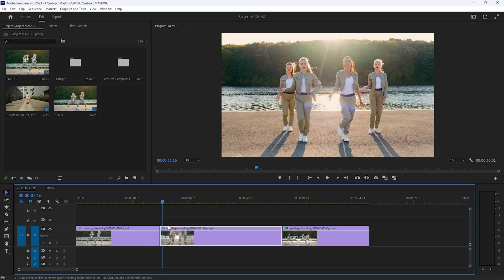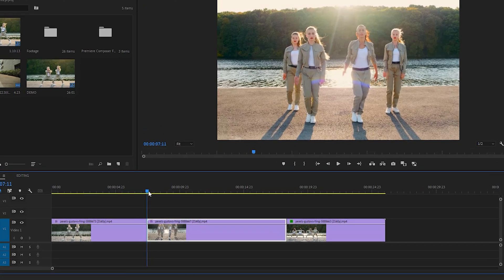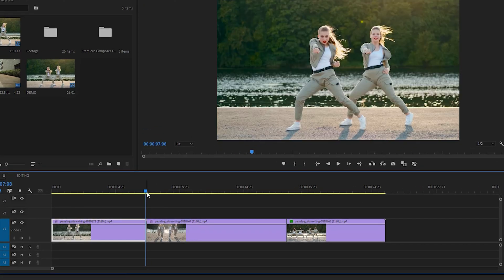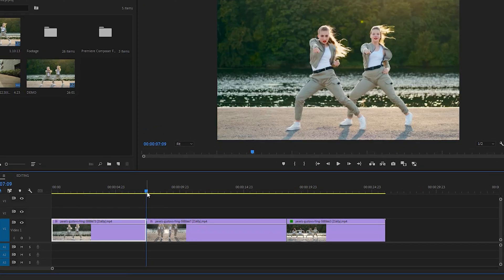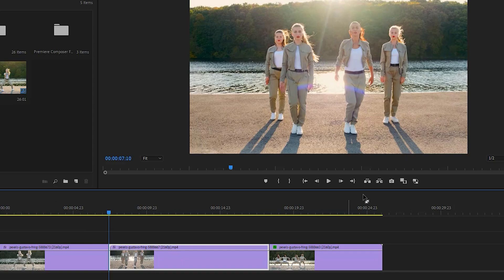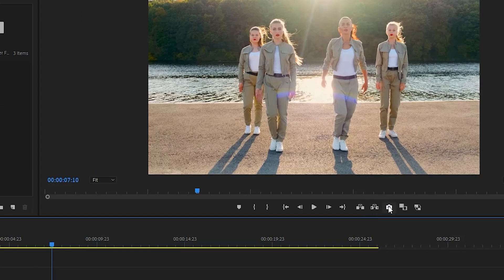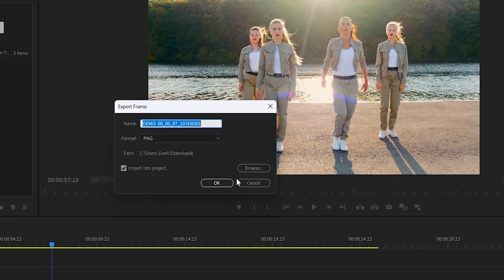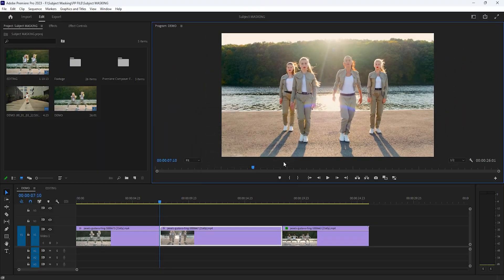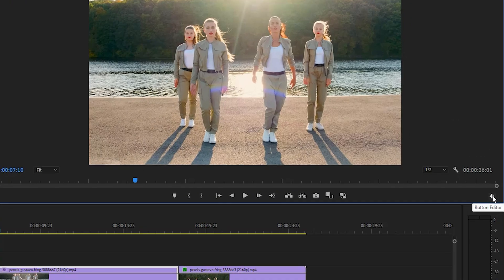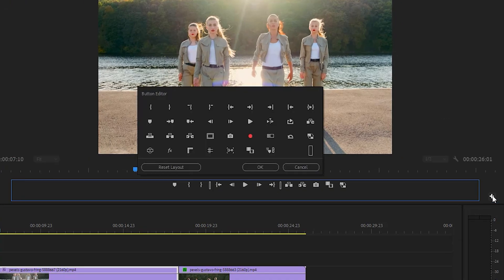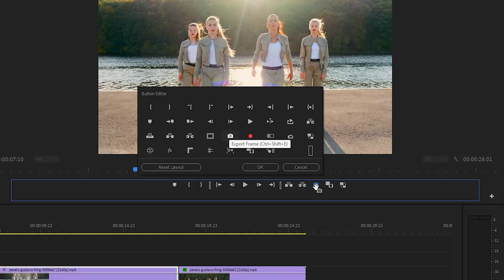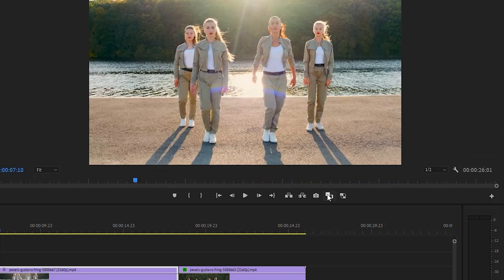So first move the time indicator to the first frame of your second clip here, we have to take a snapshot of this frame. Click on this little camera icon to take a snapshot. If you can't find this icon here, click on this plus icon.